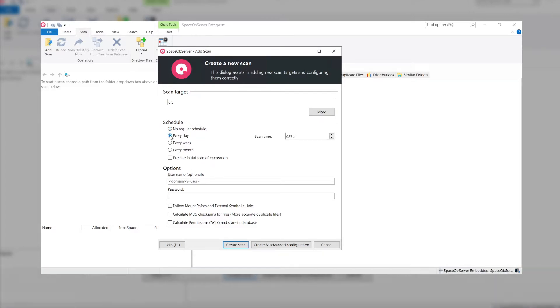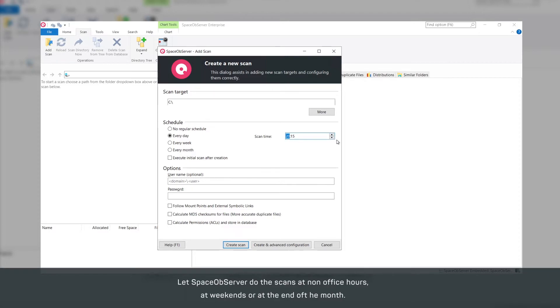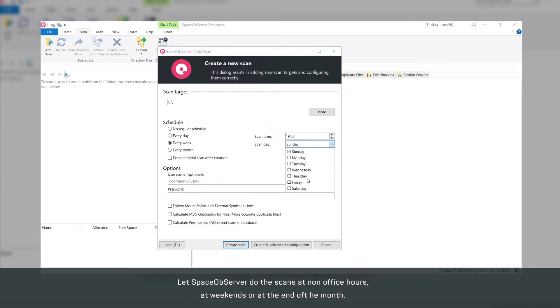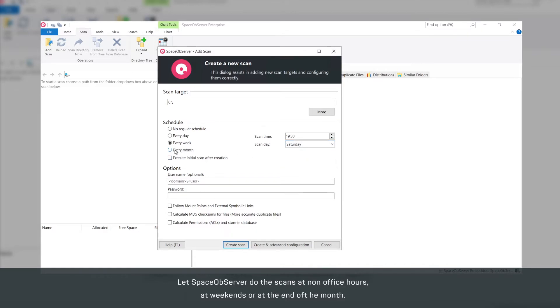Configure daily scans at non-office hours, scan weekly at weekends for example, or set up a data scan at the end of the month.